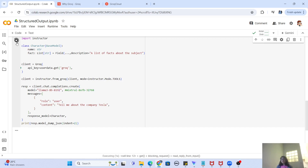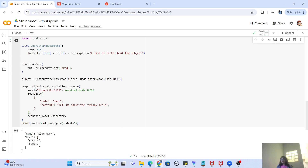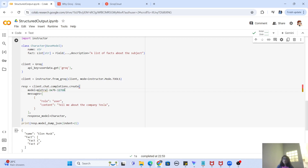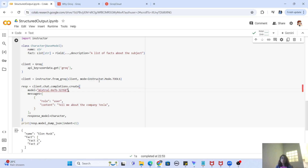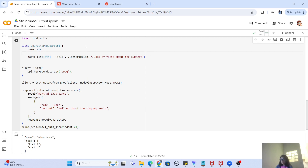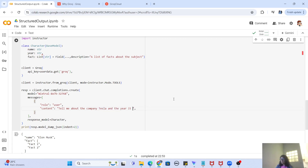Let's run the code and see the response. It gave me 'Elon Musk' and fact 1 and fact 2 — not a great response. So I'm going to switch to the Mixtral model and also add a new field. I'm going to add a 'year' field, also a string, so we get the year the company was established. I'll also update the query to ask about Tesla and the year it was established.